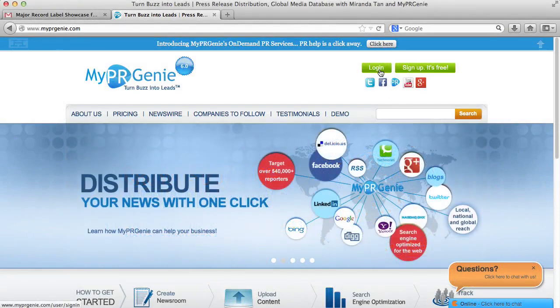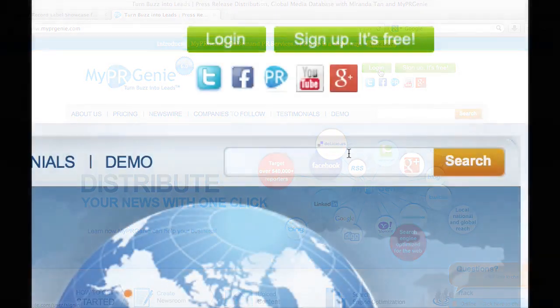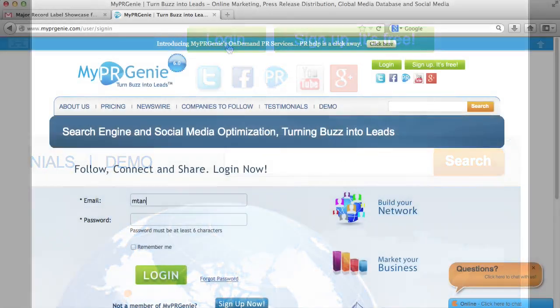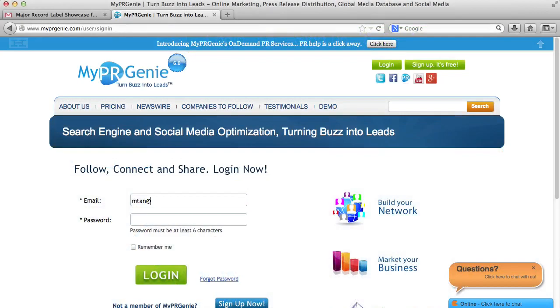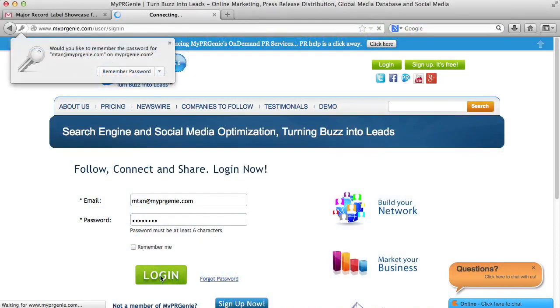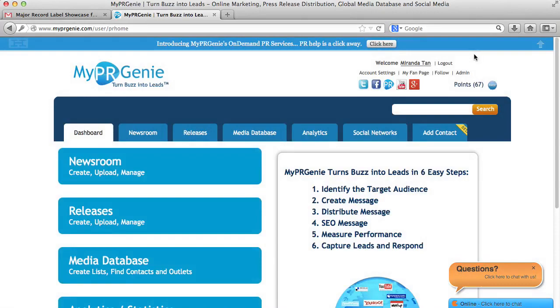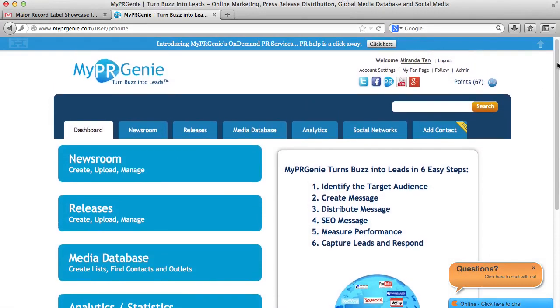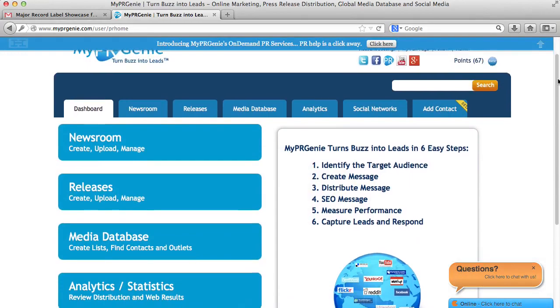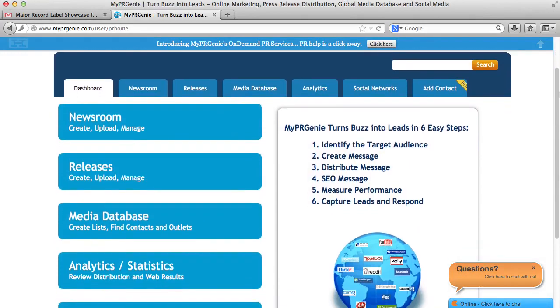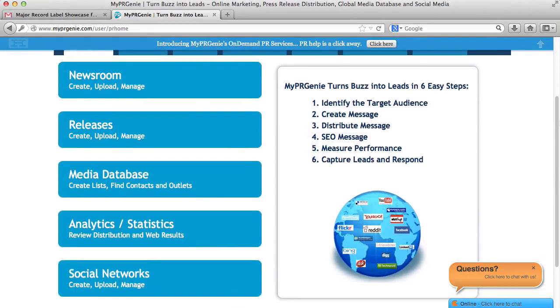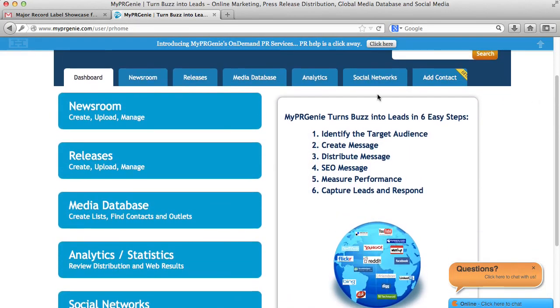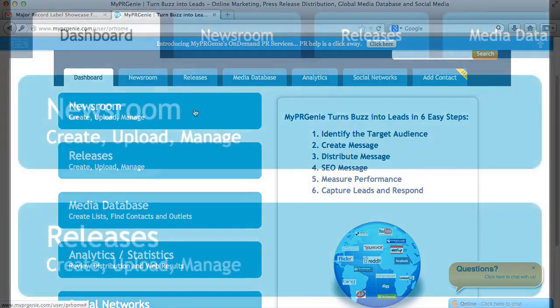It's really easy. First, I'm going to log into my account. Once I log into my account, this is what the My PR Genie dashboard looks like. As you can see, we have these tabs here.